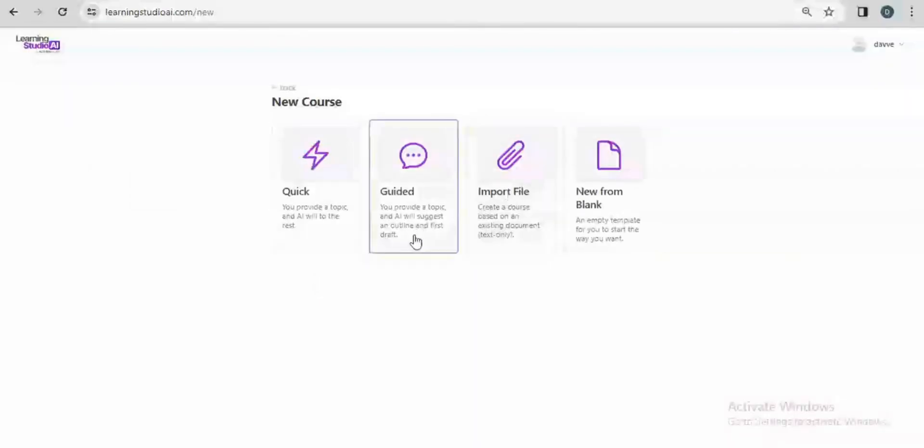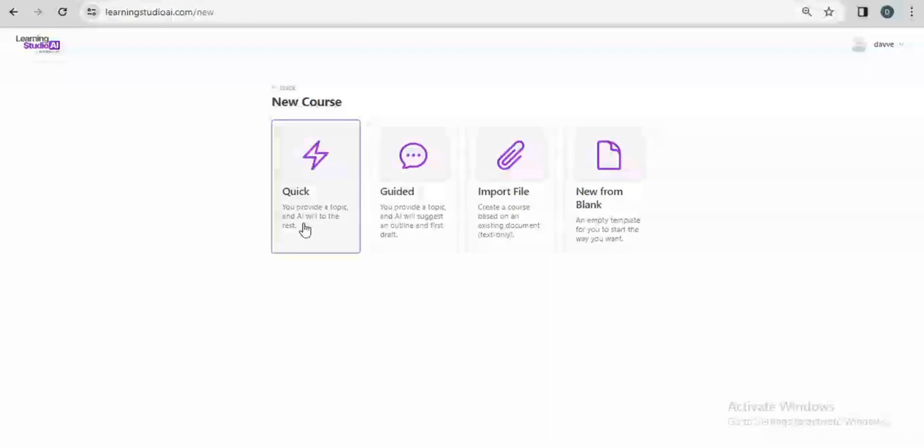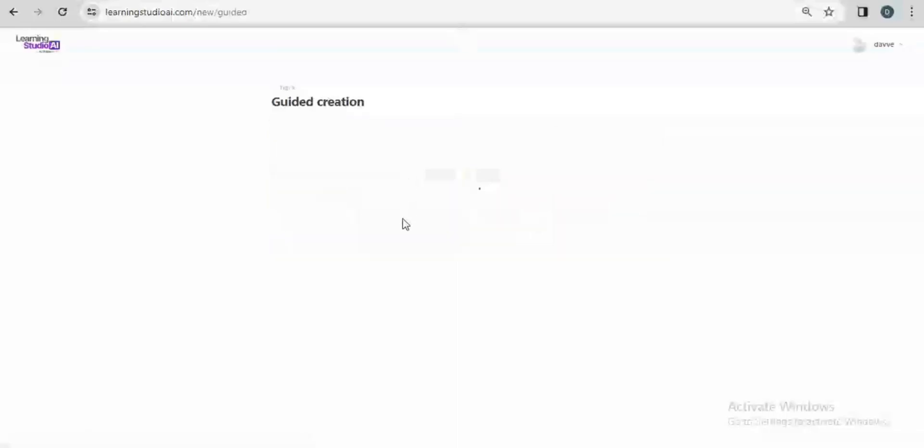When I click on this, I have four different options which are the quick create, the guided create, the import file option which allows us to upload the course document to use for course creation, and lastly the option to start from scratch. This in my view is interesting and I will choose the guided option.